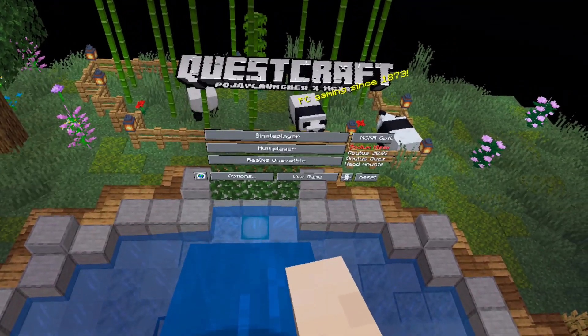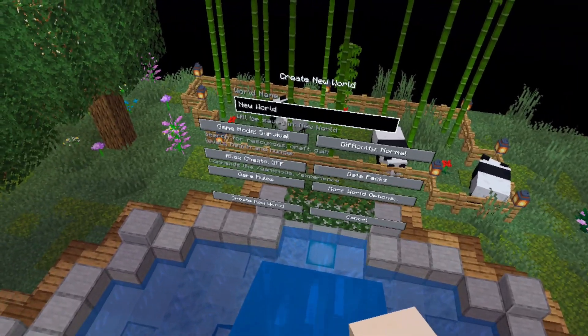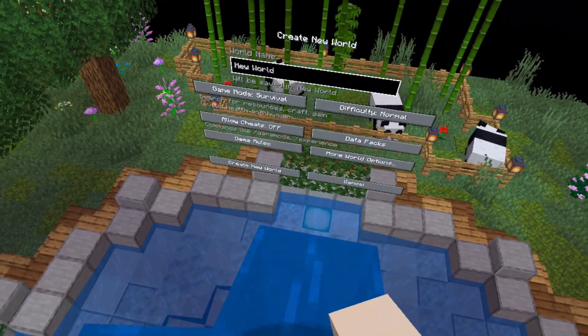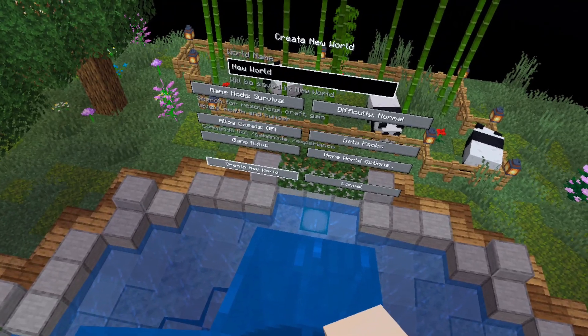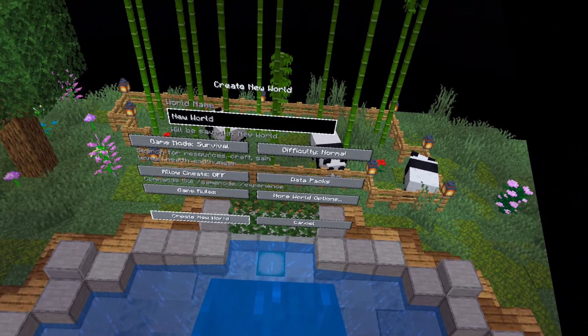Now when you start a new world or load the current one, the game will seem like it has frozen, but do not close the game. The level will take a little bit to load.